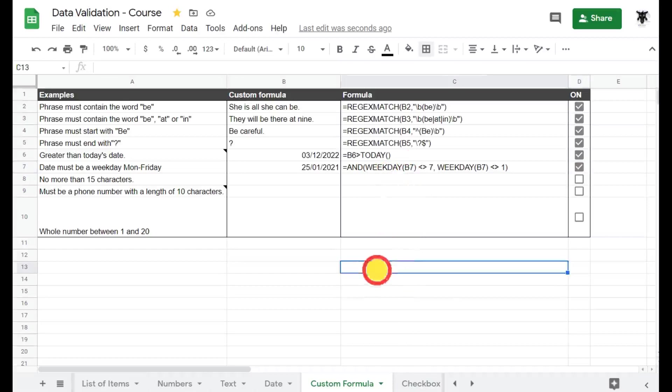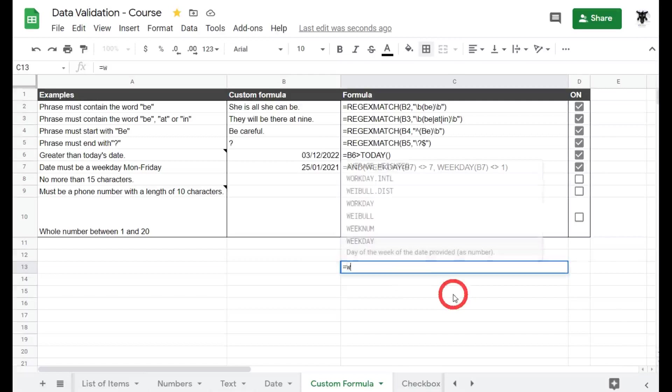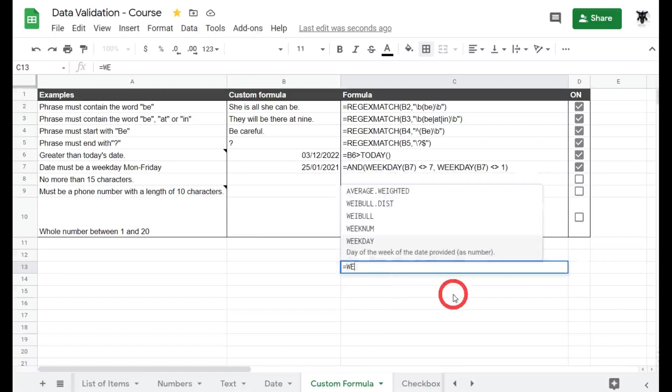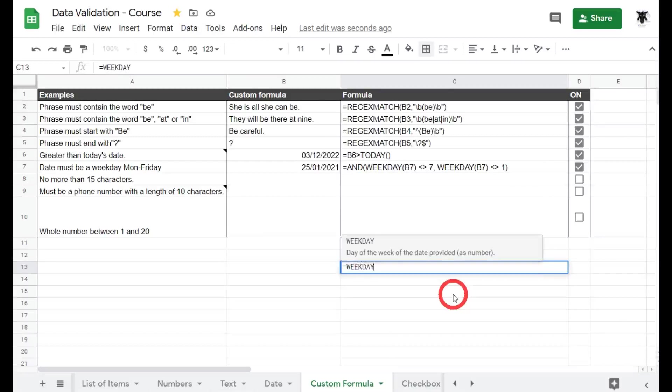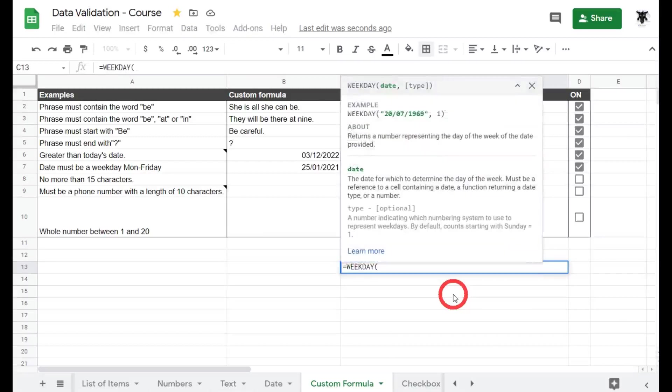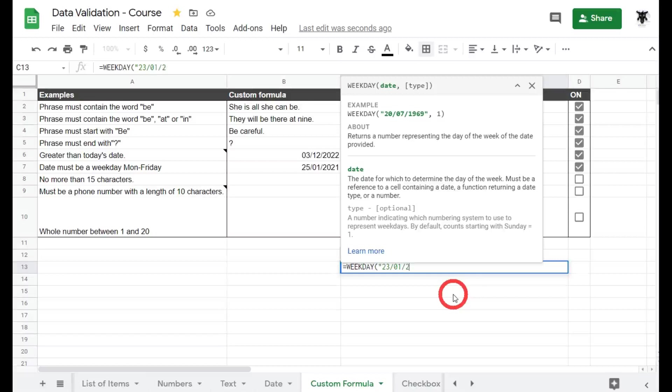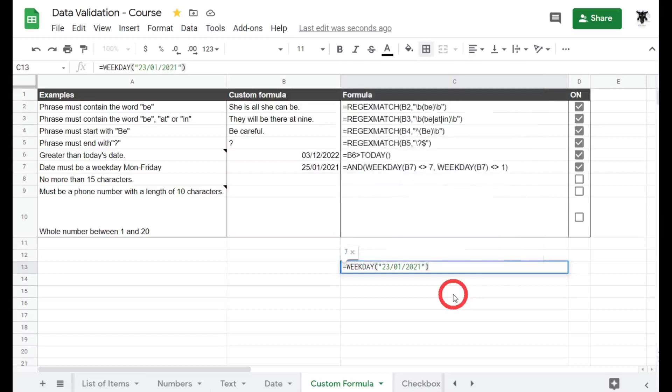So for example, if we do today which is Saturday, if we type in equals WEEKDAY and then we'll go brackets 23rd of first 2021 close brackets, we will get seven.